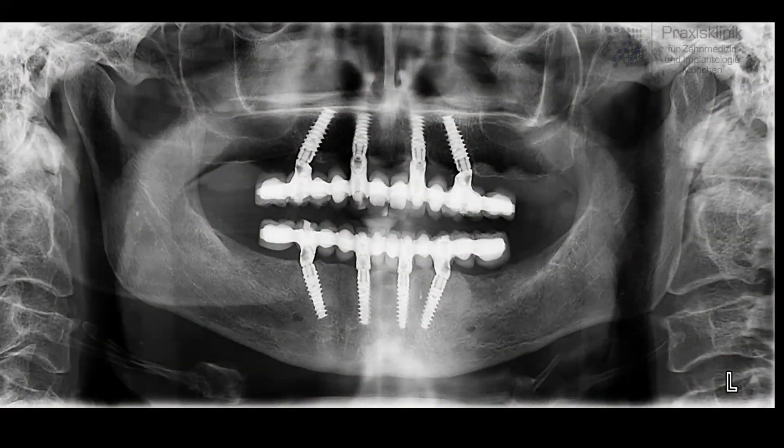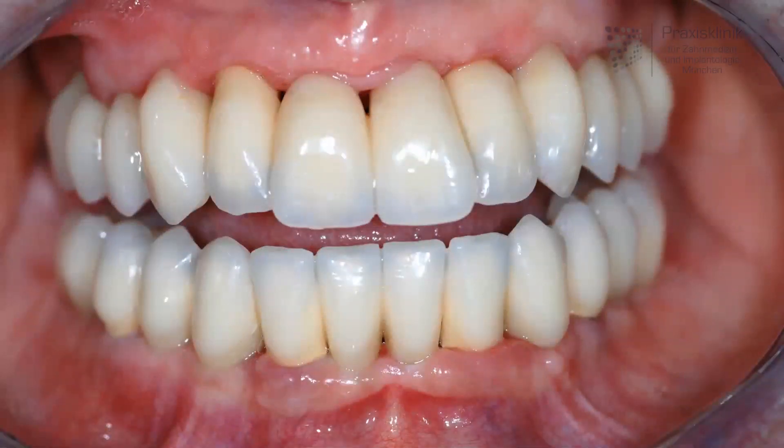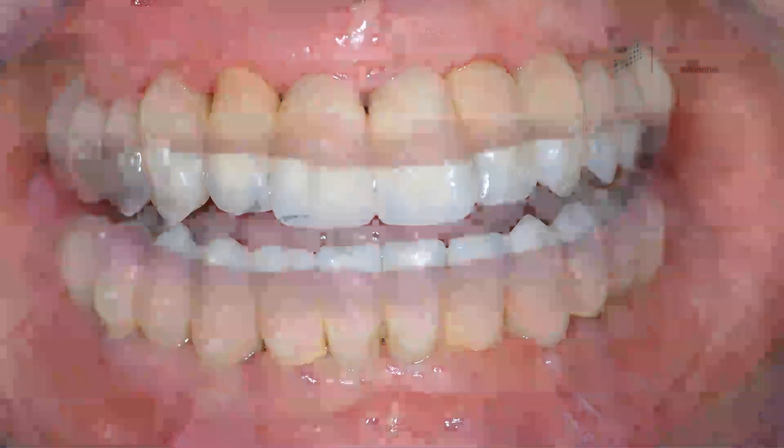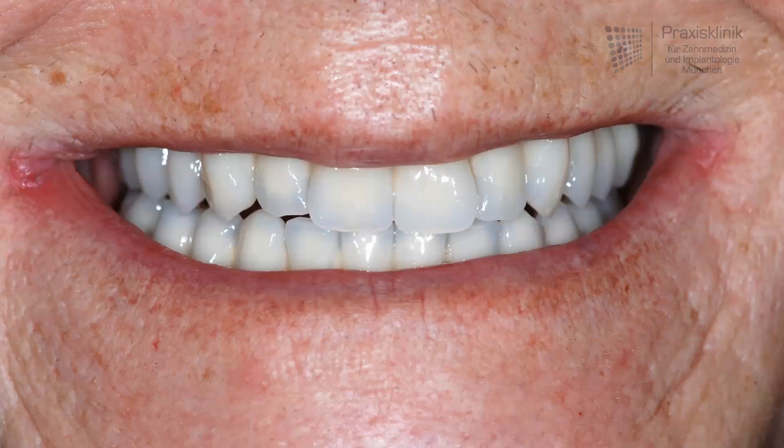The X-ray image immediately after the insertion shows that we have two full arch bridges in the upper and the lower jaw, supported by four implants each. This kind of implant supported restoration is a very comfortable solution for the edentulous patient. And the last picture shows the very aesthetic treatment result.